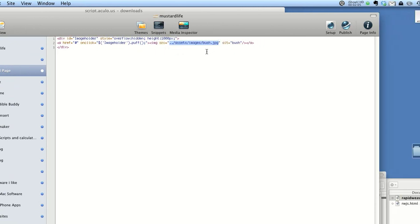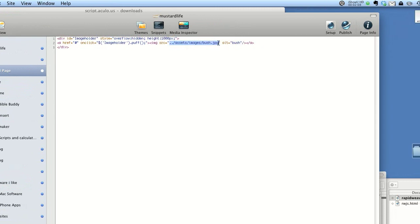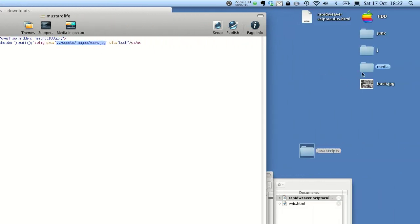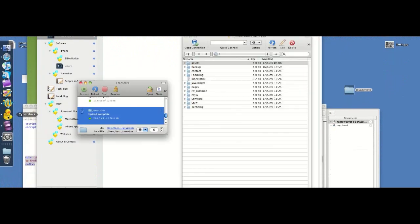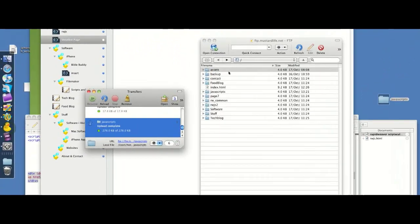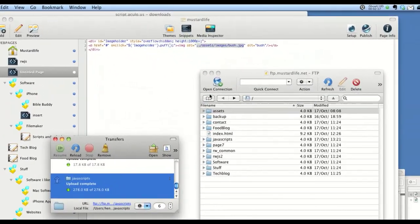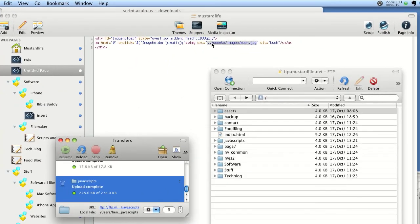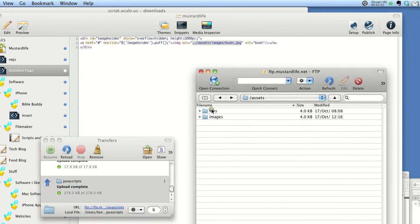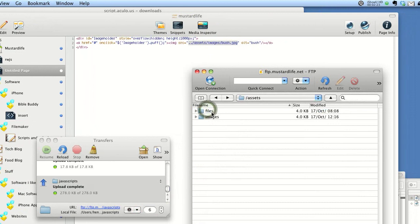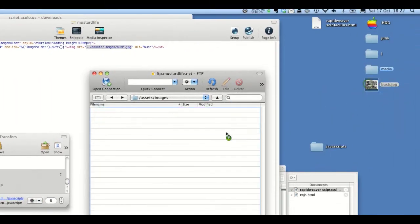Now the image — I'm going to use one called bush.jpg and I've got it ready here. So if I go into my FTP, I'm going to put it in assets, images. The two dots and the slash means go to root at the start — that's good to know. Assets, images, bring over bush.